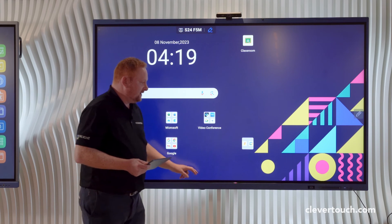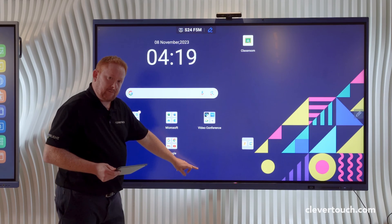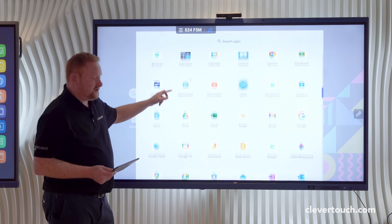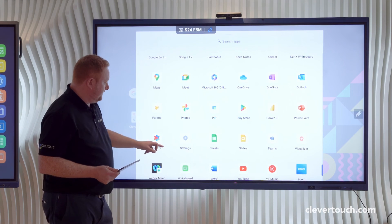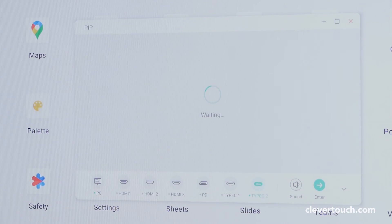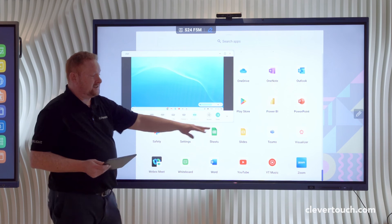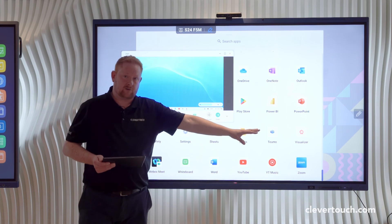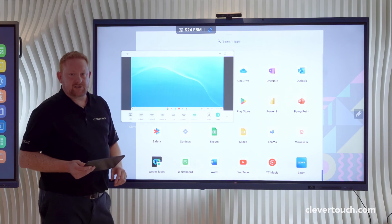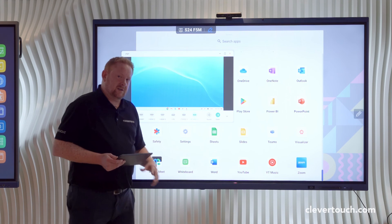The other option we have is using our picture-in-picture app. Scrolling up from near the bottom of the screen will reveal all applications installed on the Clevertouch screen. In picture-in-picture mode, with a Chromebook currently connected to the screen, this will allow me to use that connected device as a picture-in-picture window.